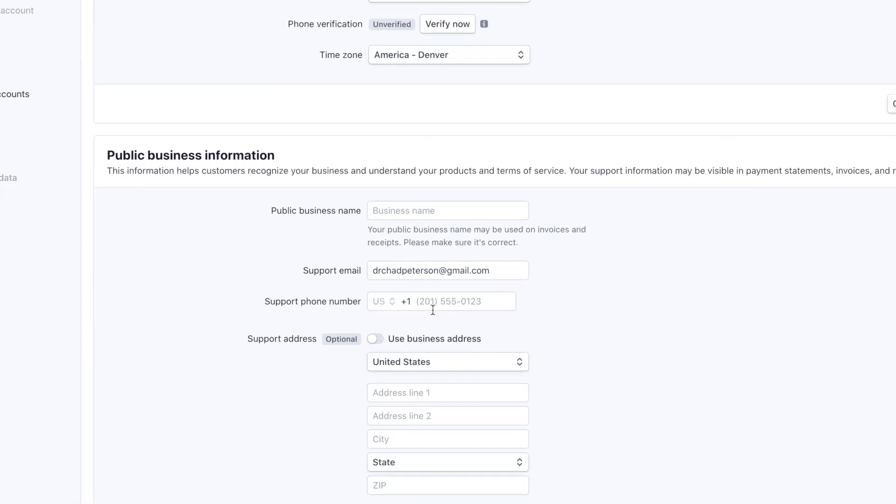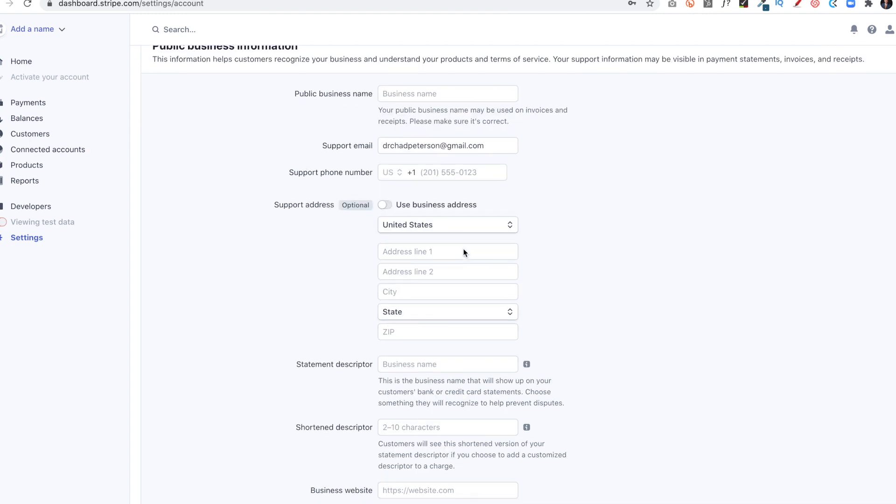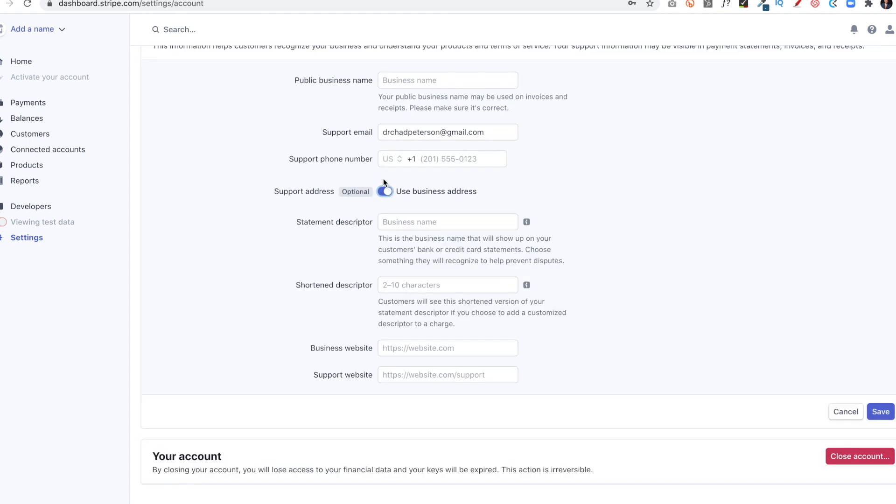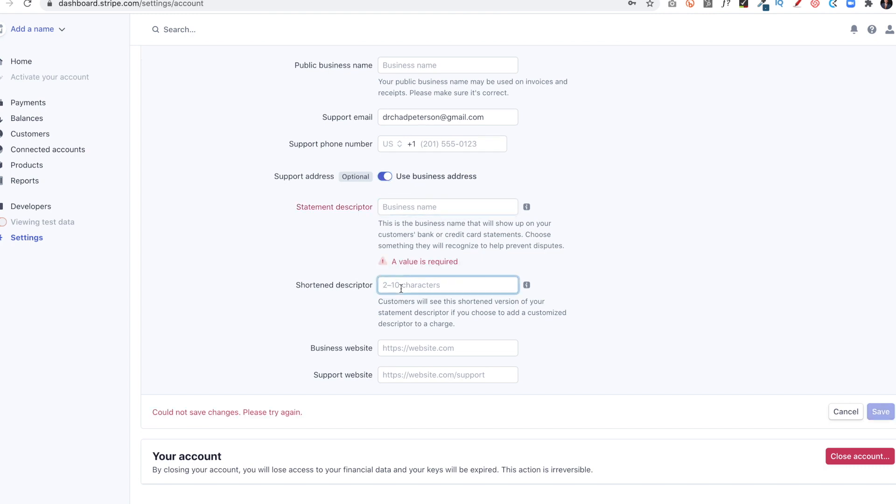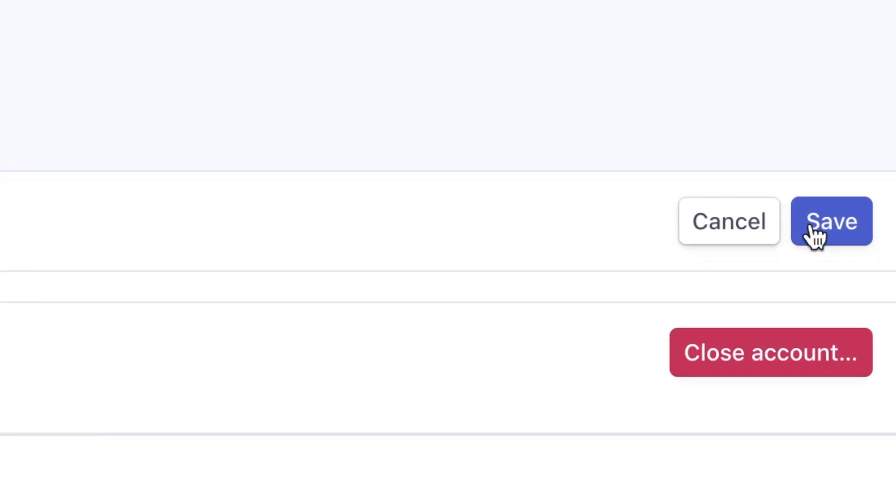The public business name. So that's what I have registered with the state. My support email, my support phone number, the business address. So I'll click Yes, use business address, where I put the business name. I would put a short description, the website. Then I click Save.